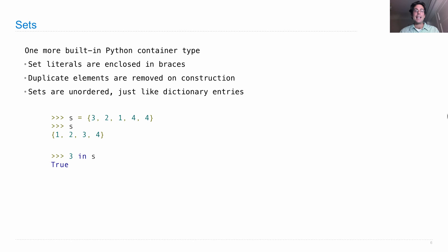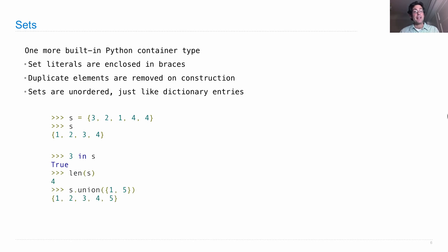I can ask whether 3 is in the set. That's true. I can ask for the length of the set. That's the number of different elements in it, and I can apply set operations.